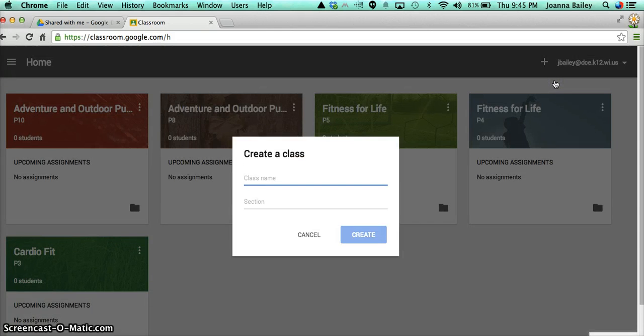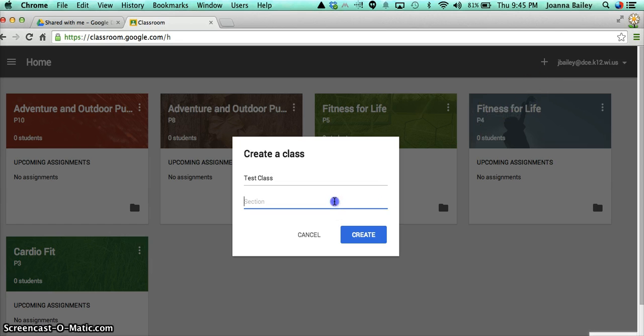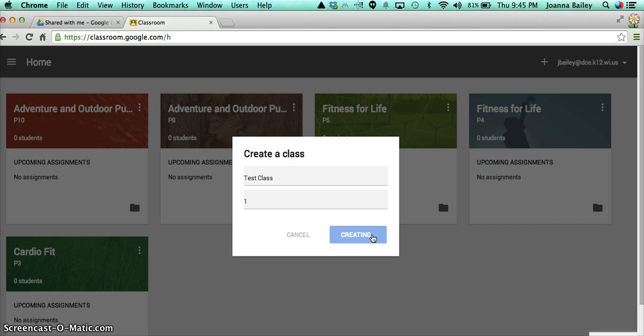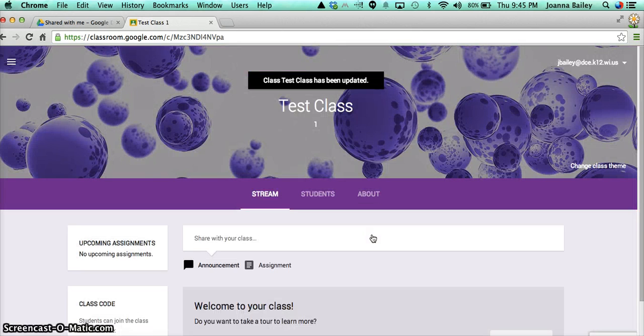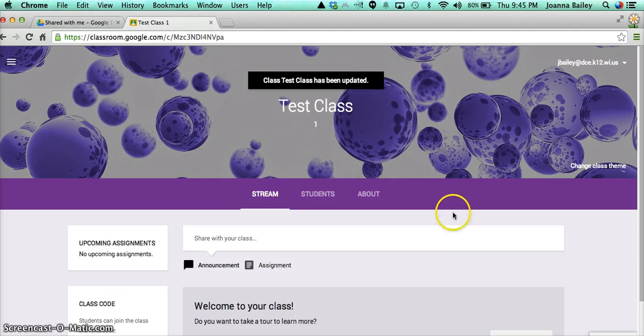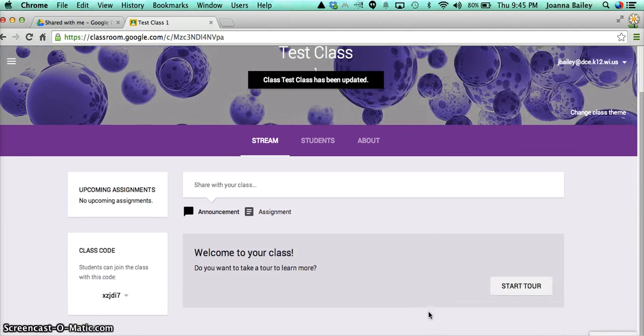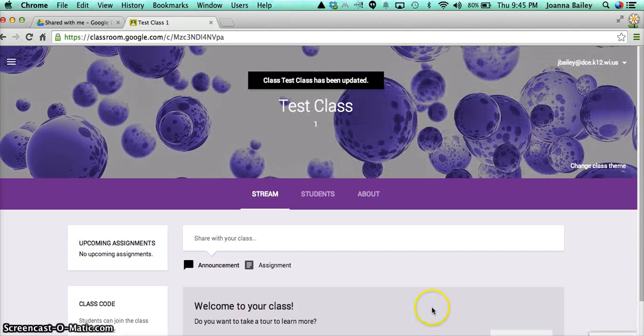I need to give it a name. I'll call it test class, and I can give it a section number as well. And it's going to take a few seconds to create this class for me. And while it's doing that, it's actually creating a folder in my drive for everything to do with this class. So this is the kind of generic classroom that you'll get set up.